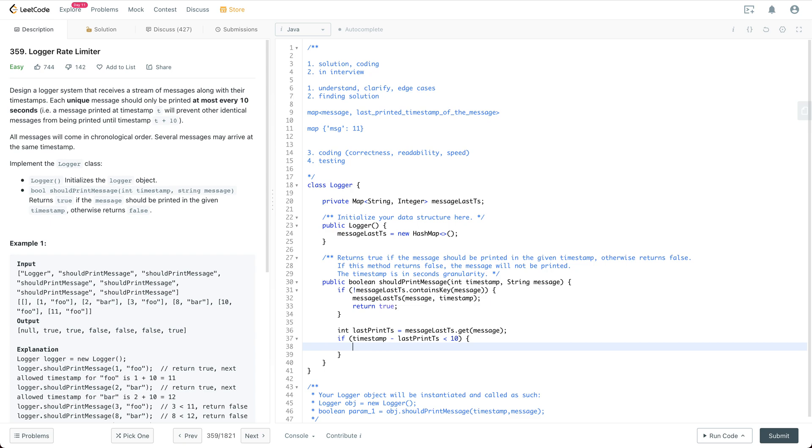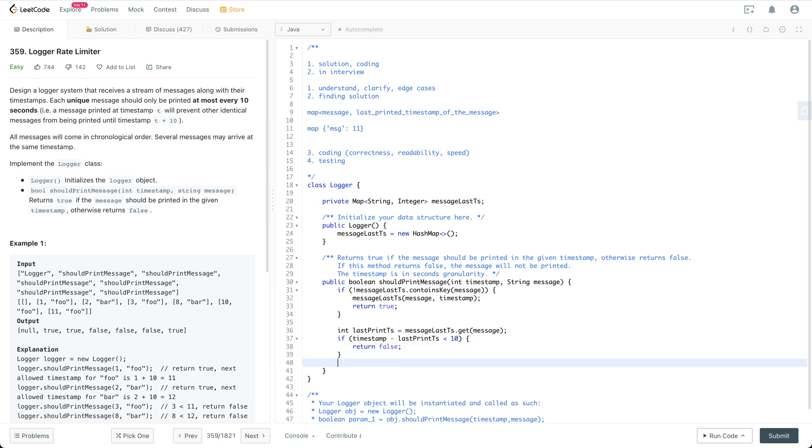If it is smaller than 10, then this is more readable actually. So if it is smaller than 10, what we are going to do is we are just going to return false.